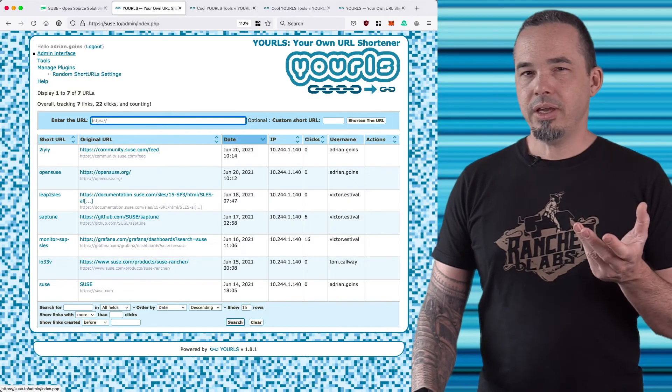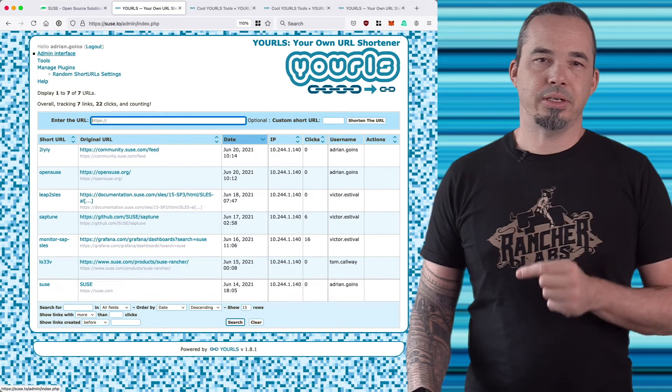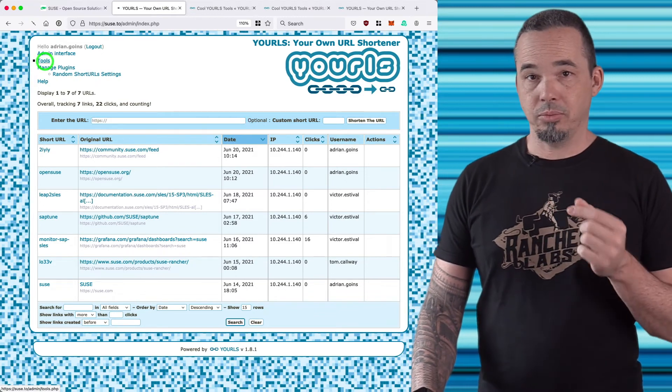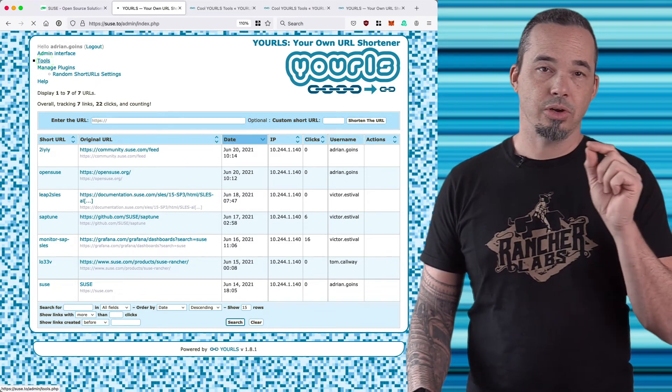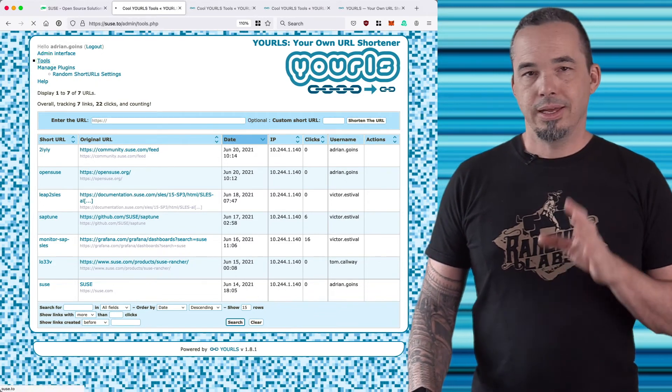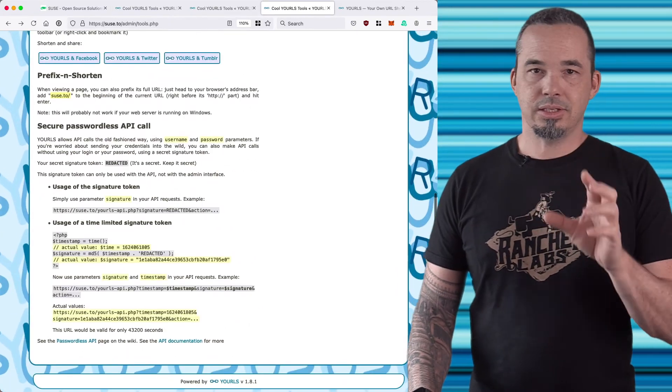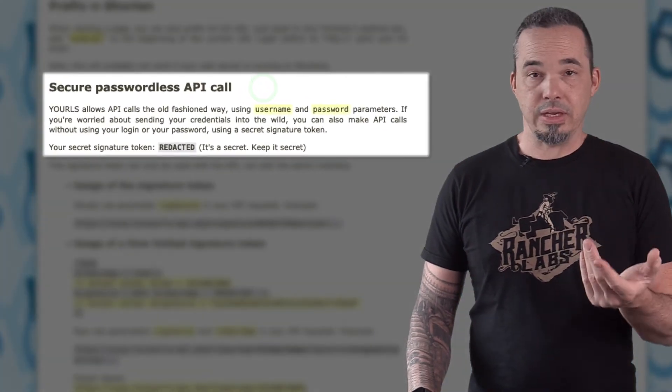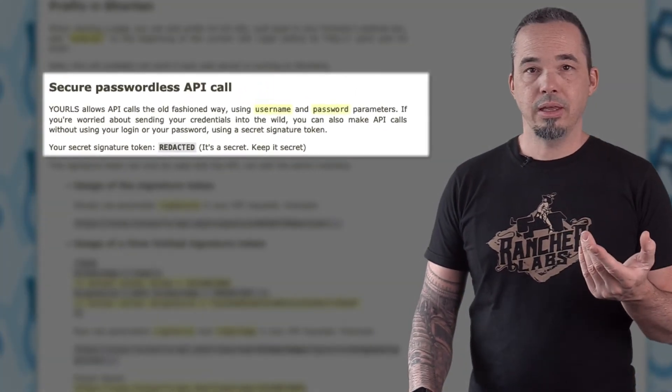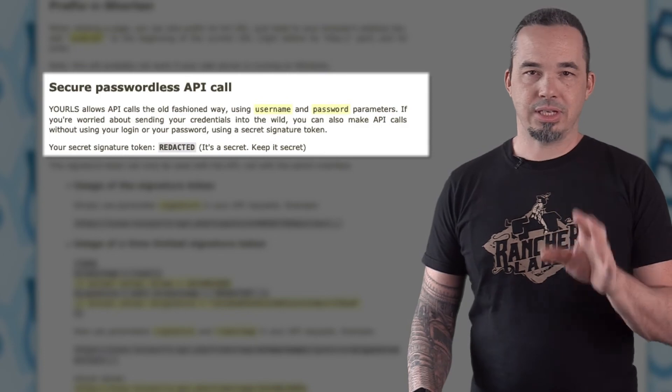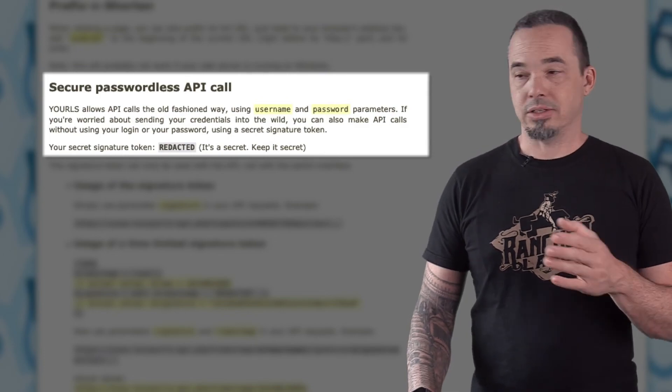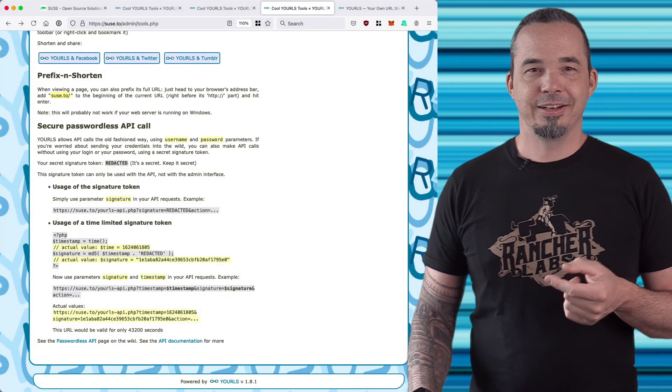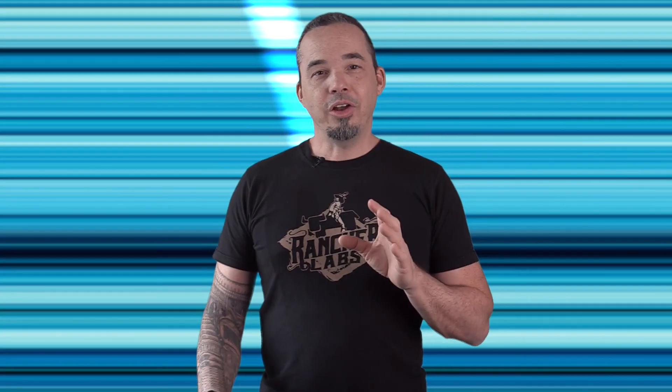You'll find your API secret key under Tools down at the bottom where it says 'Secure passwordless API call'. This is a secret that gives access to the system via the API, but it's important to keep it safe. That's why mine says redacted. I'll include a link to the automator workflow in the video description along with a link to Keyboard Maestro.